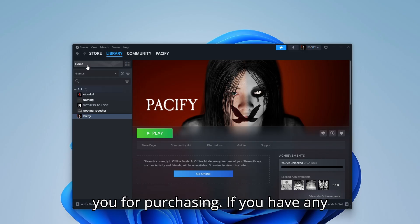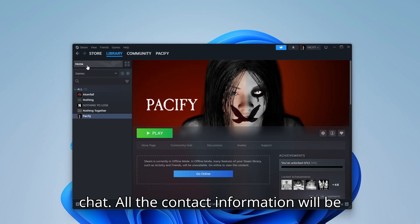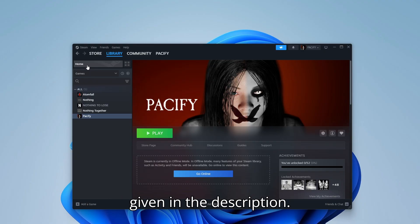Thank you for purchasing. If you have any queries, you can simply ask us in the chat. All the contact information will be given in the description. We'll see you next time.